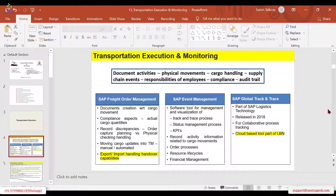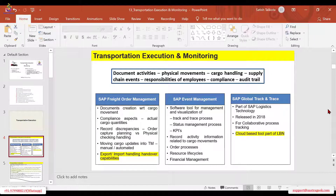So when that happens, the activities from then on will come under the umbrella of execution. Until now, even though the freight at the shipping point or the plant or warehouse has not yet been picked up — it's still lying there — the vehicle has come to the spot to pick up the containers, packages, or freight units. Now transportation execution and monitoring starts from that stage onwards.